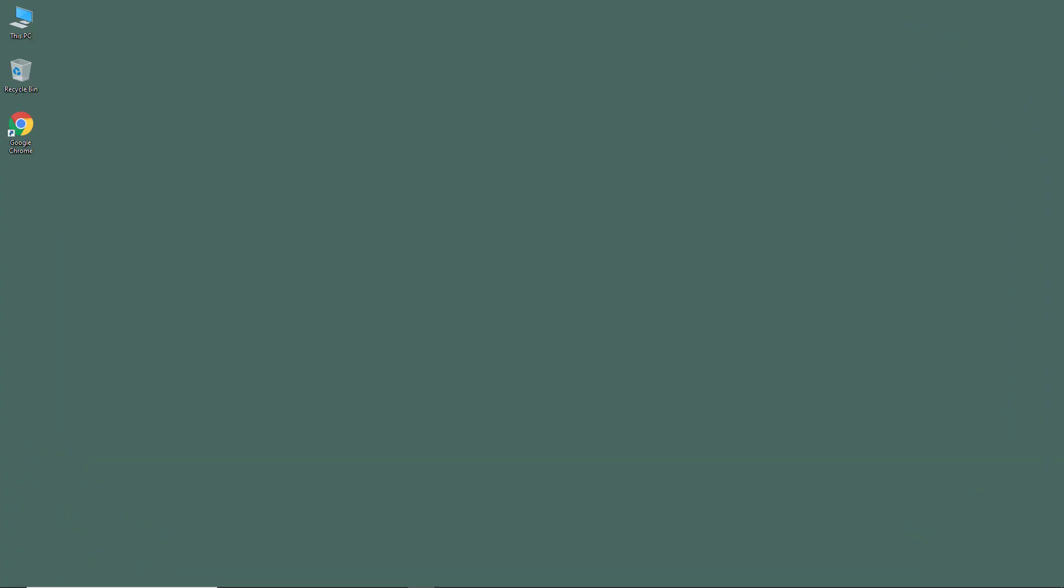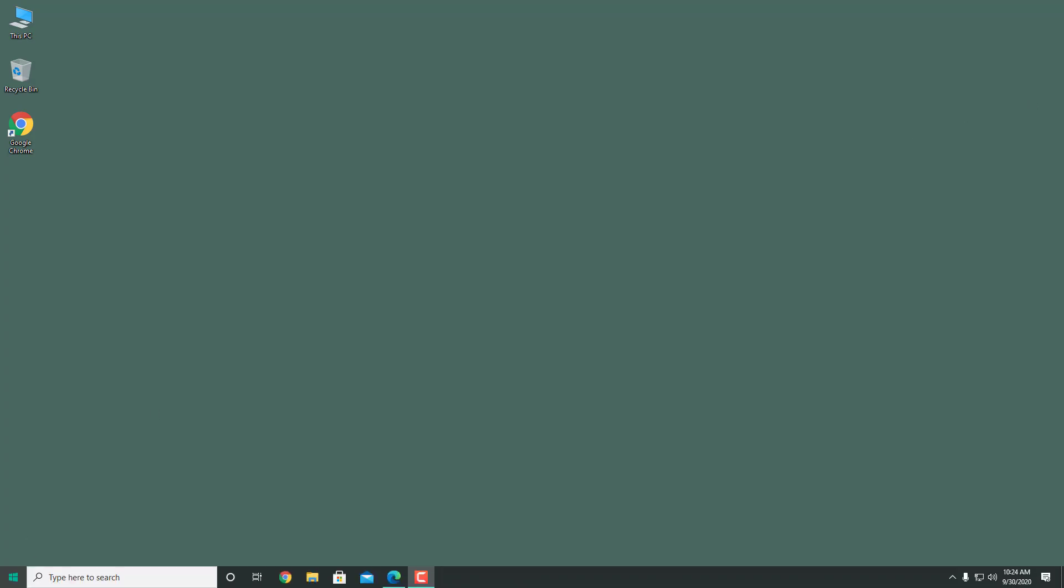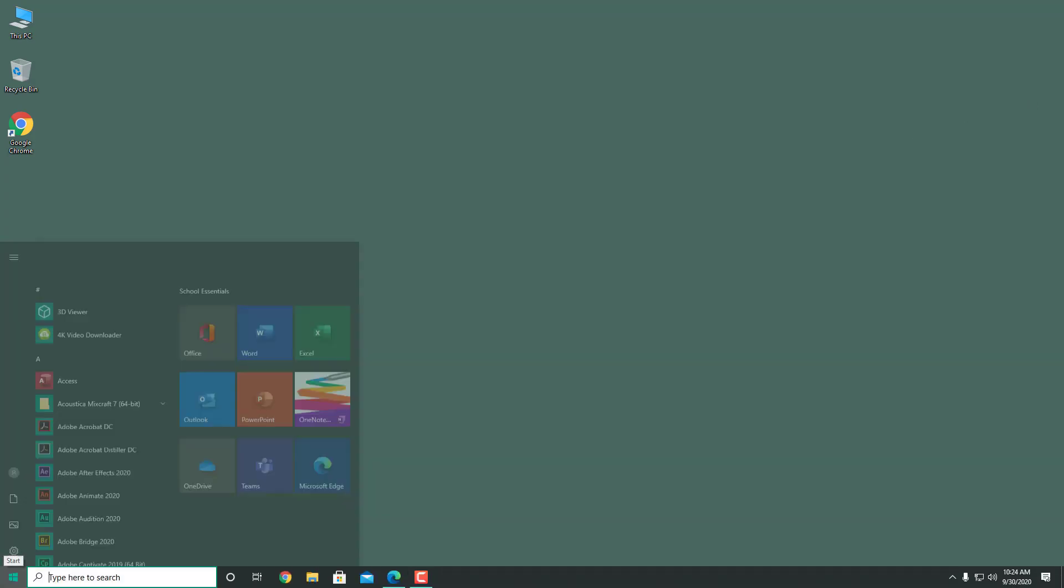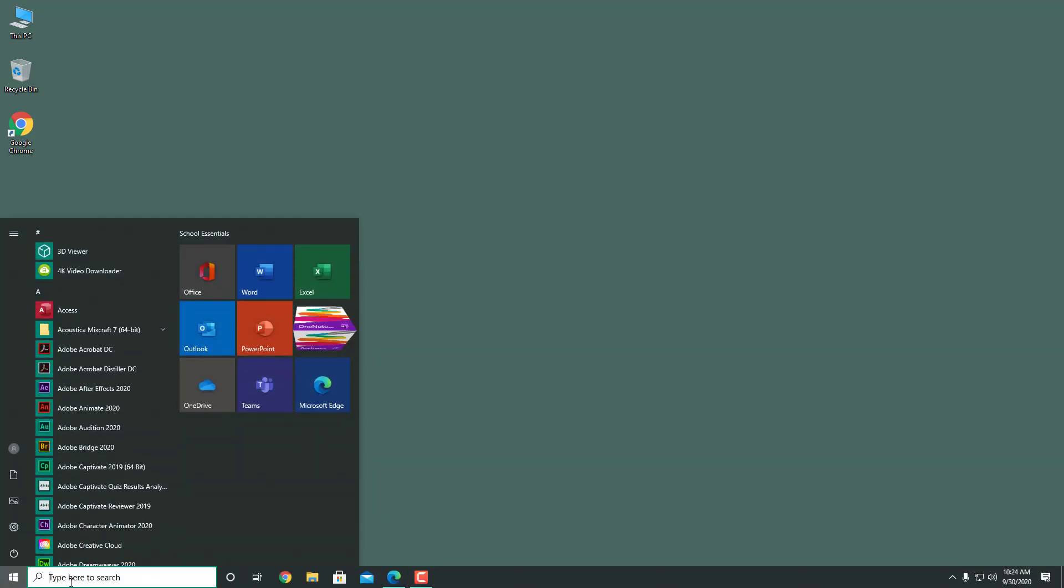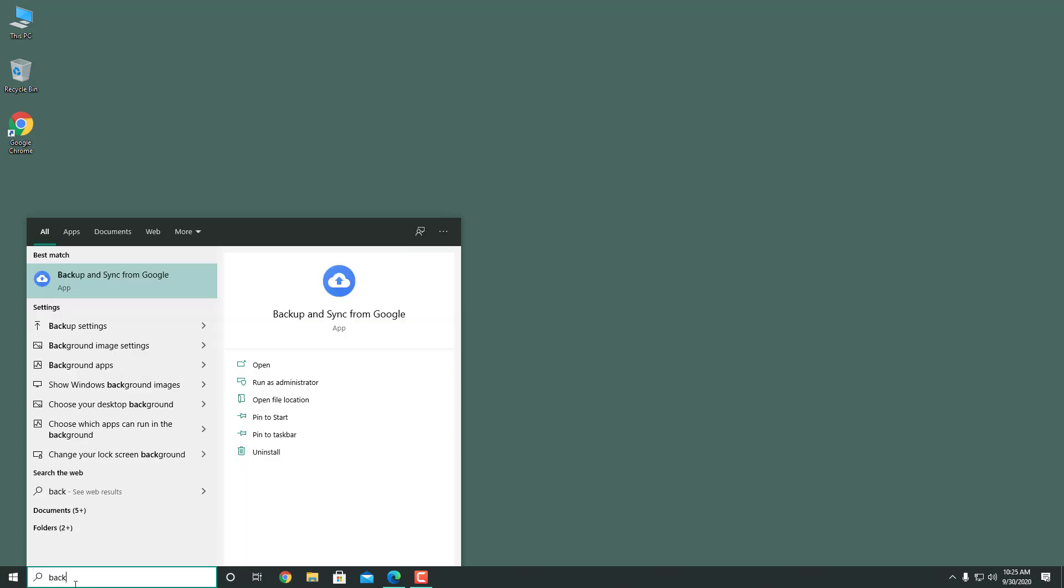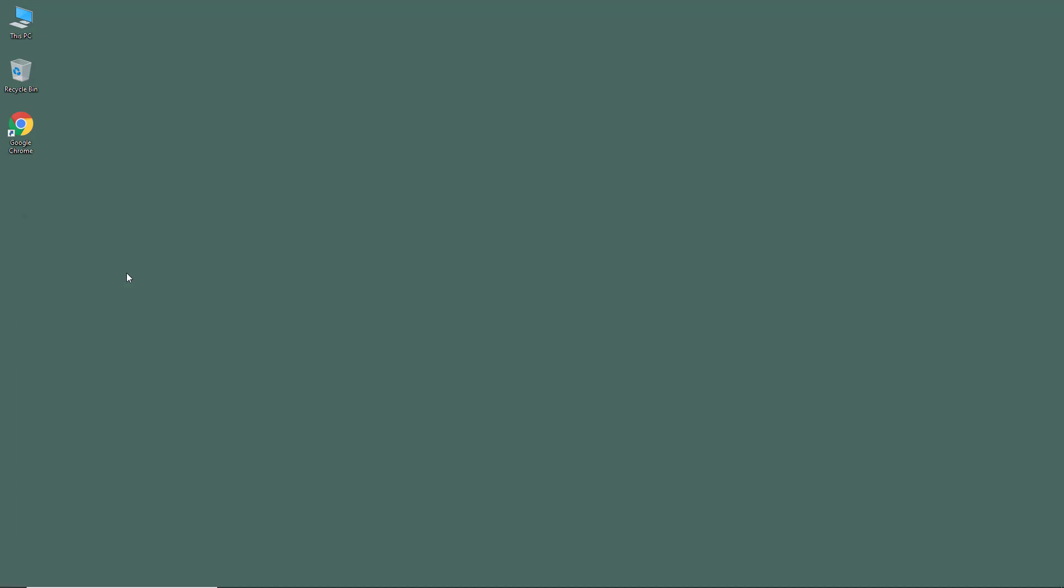In the previous lesson we downloaded and installed the Backup and Sync app, and in this one we're going to take a look at how to set it up. For that, I need to go to my Start menu and search for Backup. I'm just going to type in 'back' and here's Backup and Sync from Google. It has been installed, so I can access it from right here.